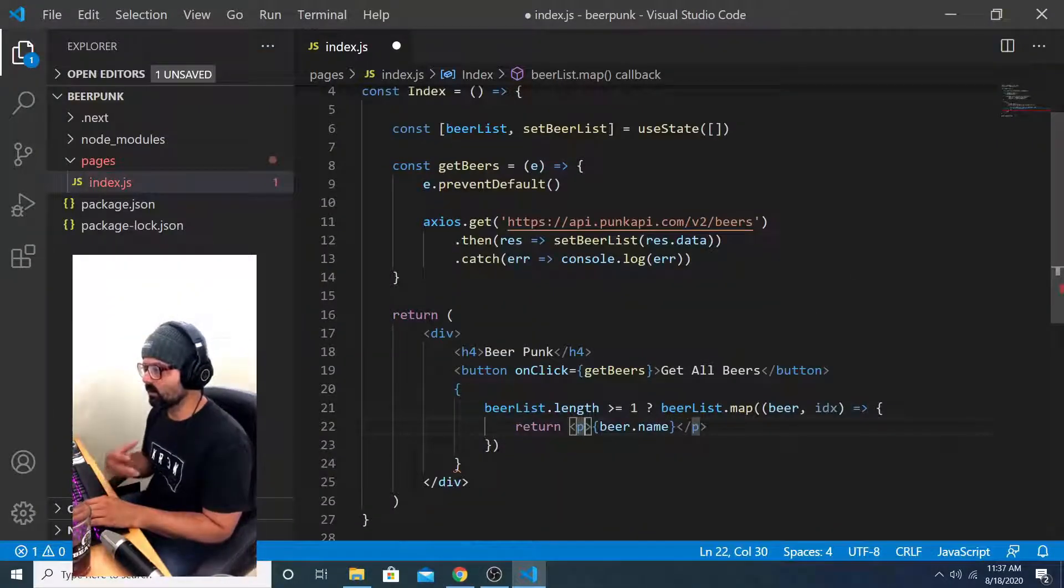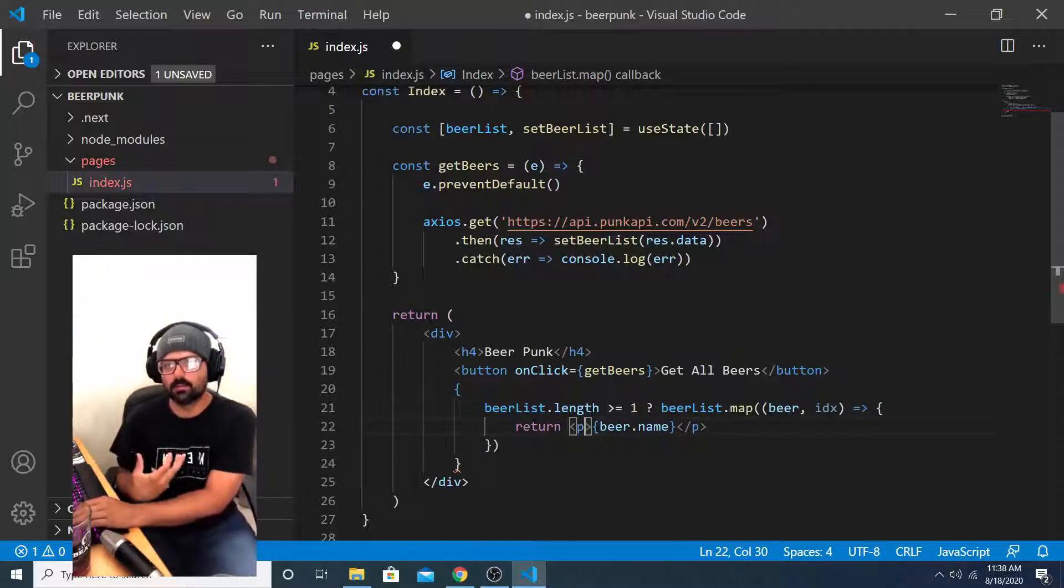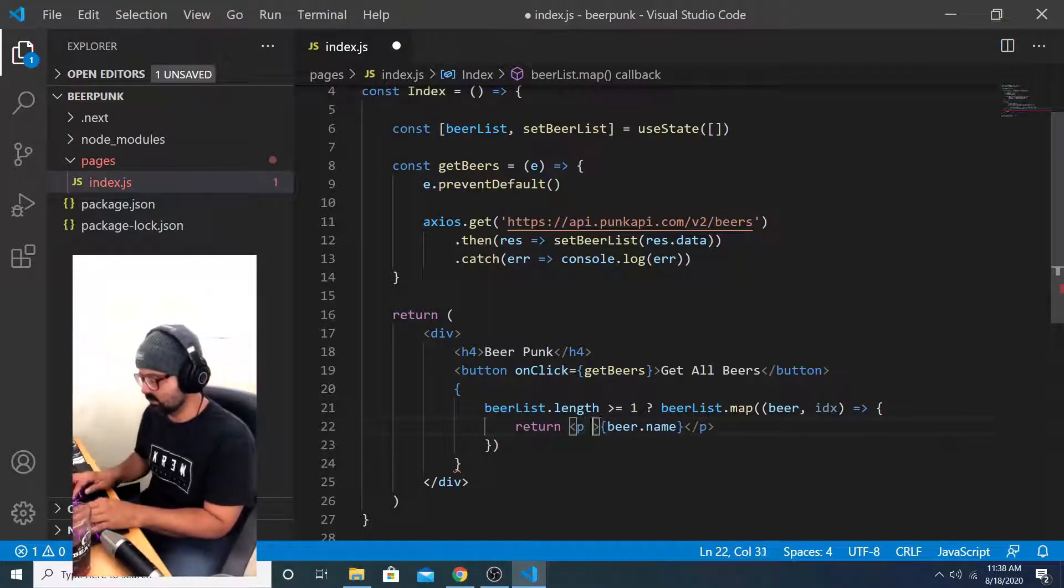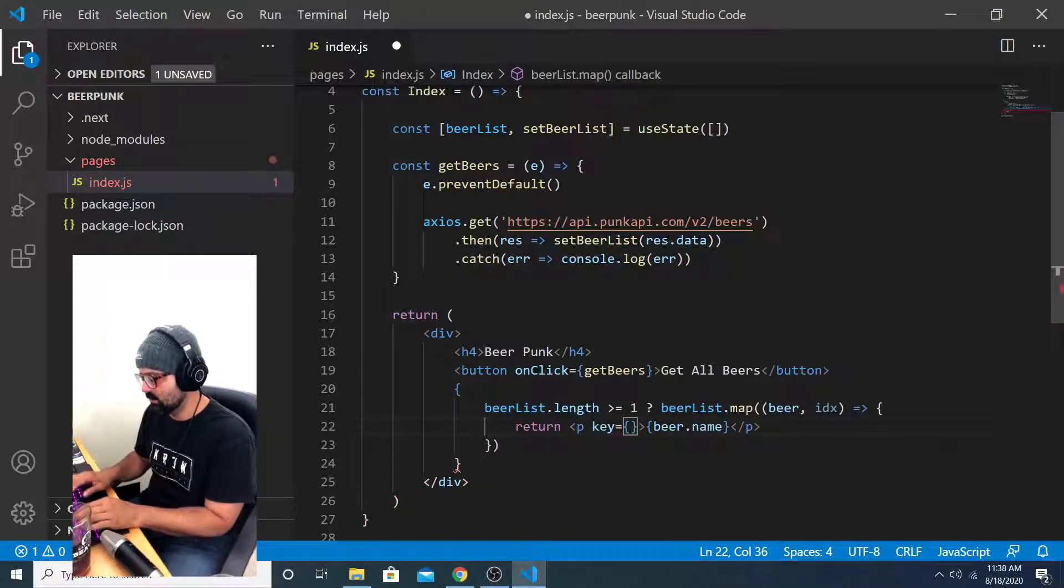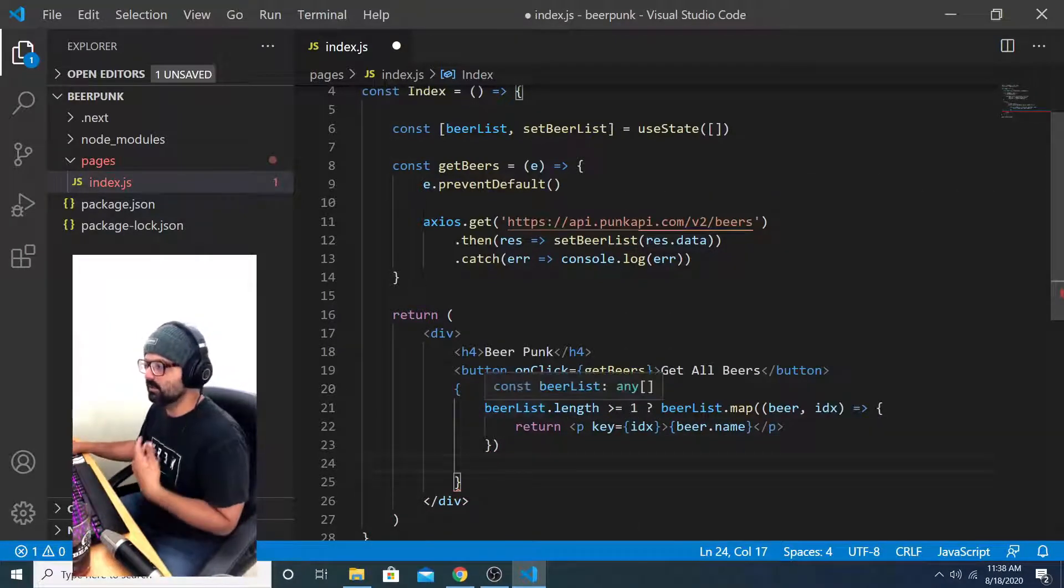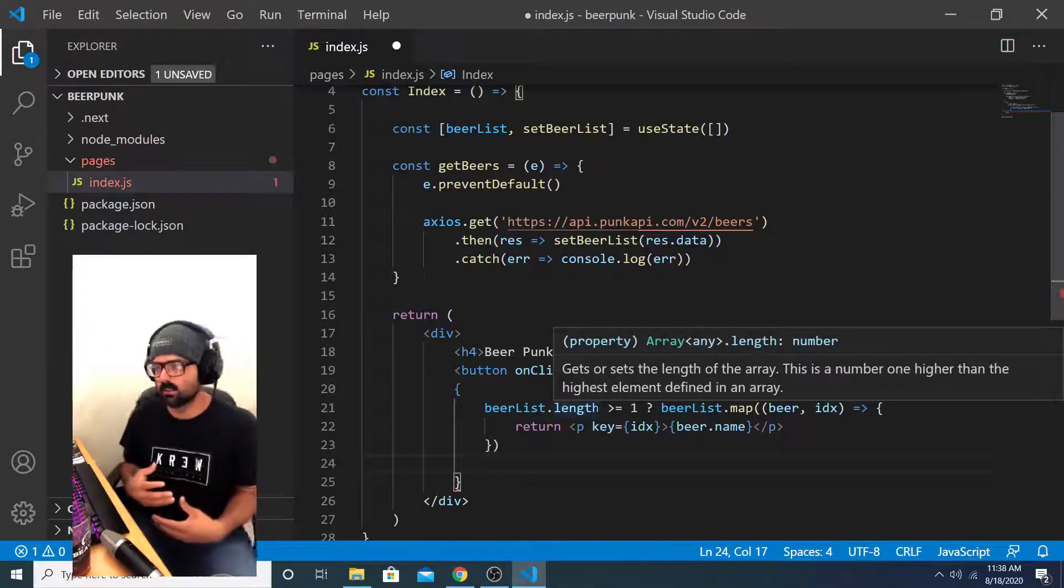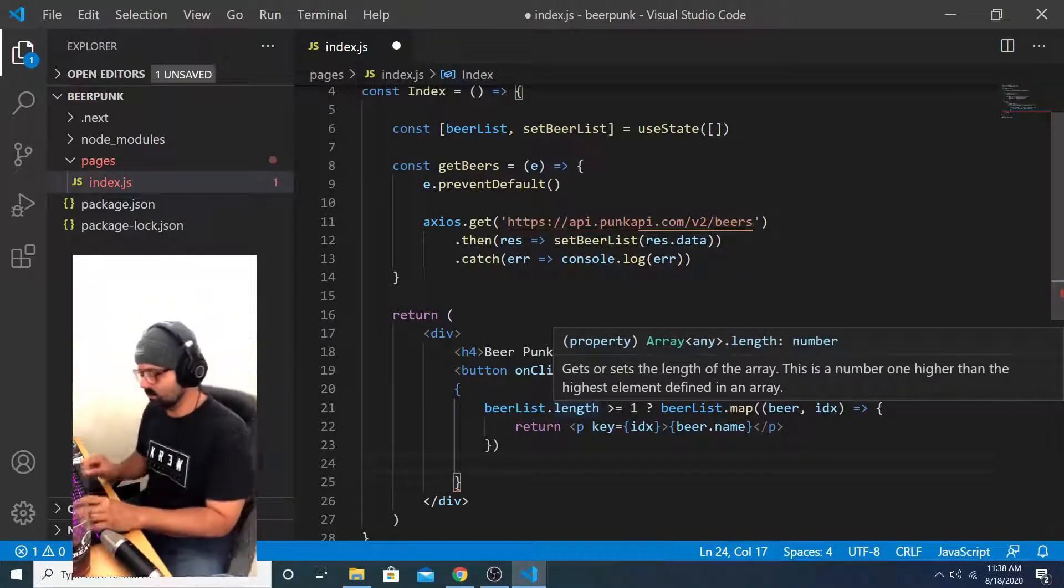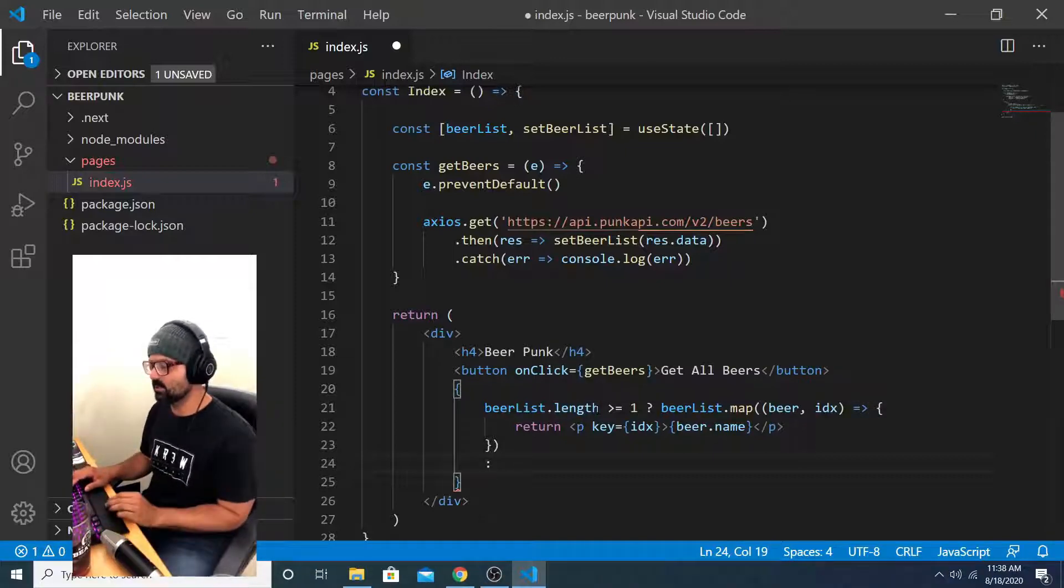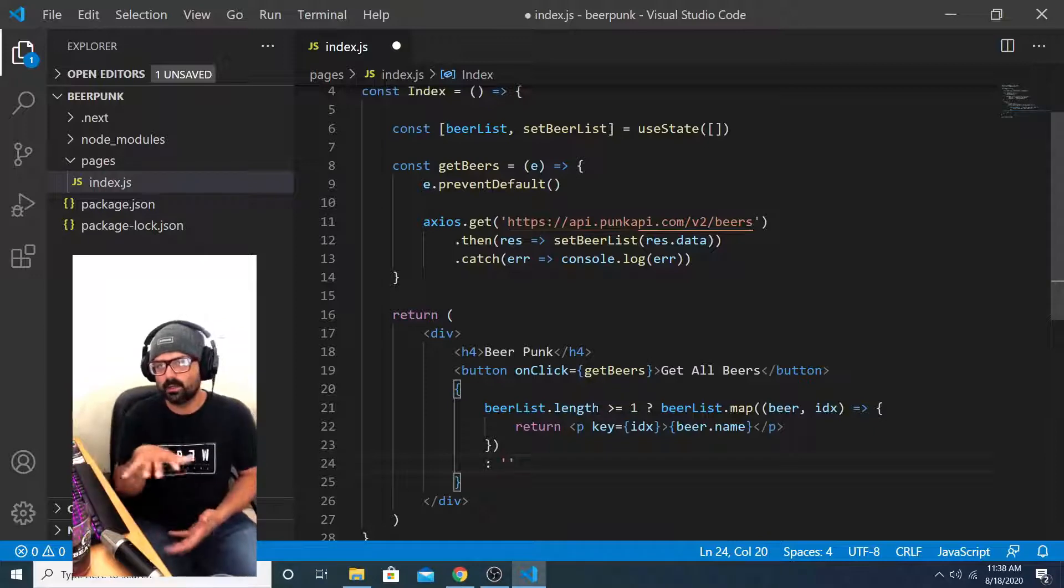So they all have a name property and I just want that to render on my front end. And remember, when you map over an array and you're rendering an element for each item on that array, you need to provide a key. So for mine, I'm going to say the key is the index. After that, we need to say what do we do if beer list dot length is not greater than or equal to one. And the way we do that with a ternary operator is by using the semicolon and just saying return an empty string.